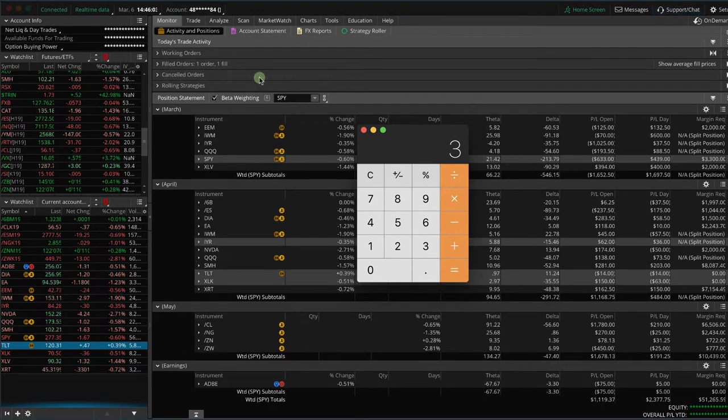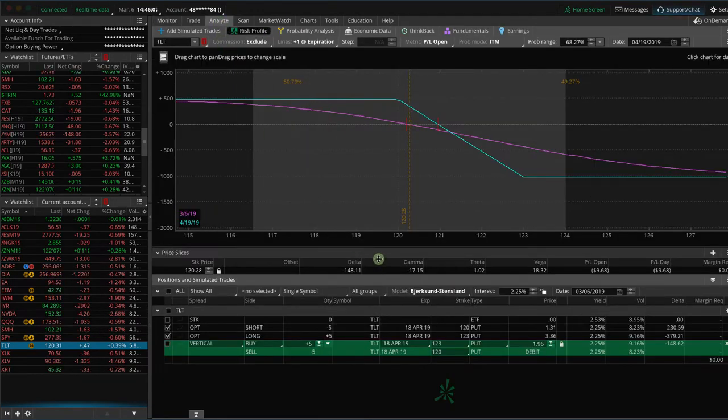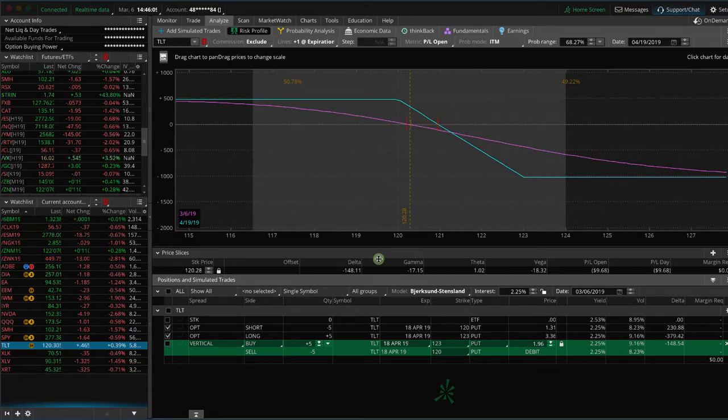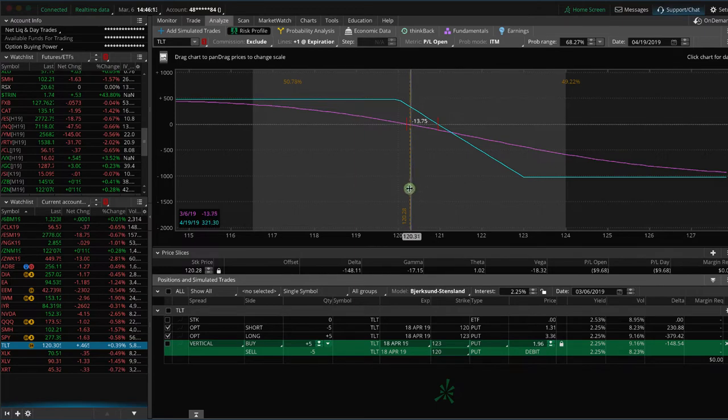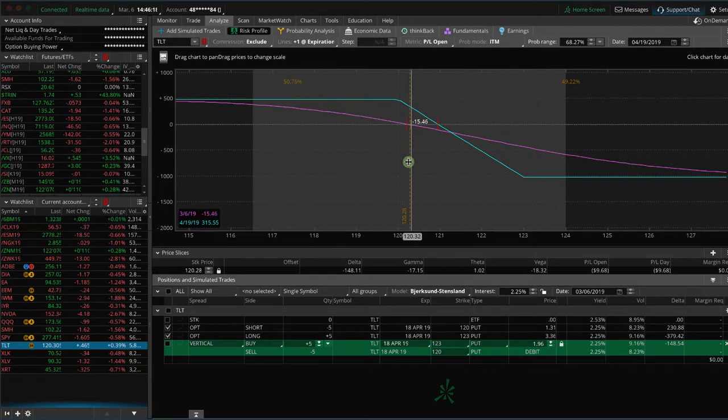So what I want to show you now is taking an individual position before you even put it on. For example, today we put on a long put vertical in TLT. So if you're looking at your Analyze tab and you've got your price slice right on where the current price is and you look at your delta of this position, you can see this is a negative 148 delta if we put this trade on.